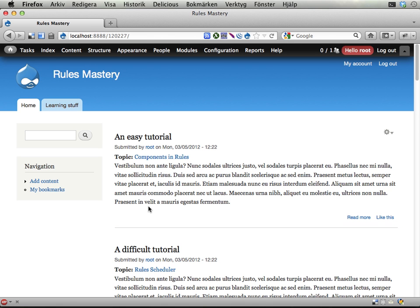Alright, so this is exercise 8, the suggested solution for exercise 8 in this Rules Mastery training.